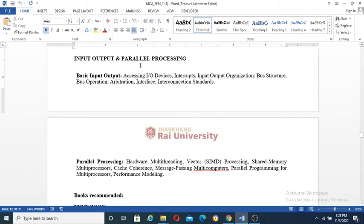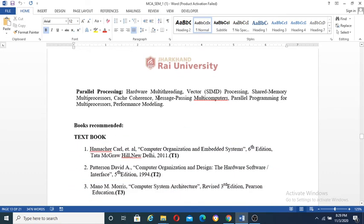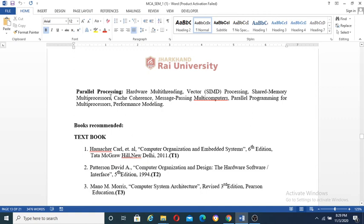Unit 4, input output and parallel processing. Assessing I/O devices, interrupts - maskable and non-maskable interrupts, all types of interrupts. I/O organization, bus structure, bus operation, arbitration, interface and interconnection standards. Unit 5, parallel processing: hardware multithreading, vector SIMD processing, shared memory multiprocessors, cache coherence, message passing multicomputers, parallel programming for multiprocessors, performance modeling.